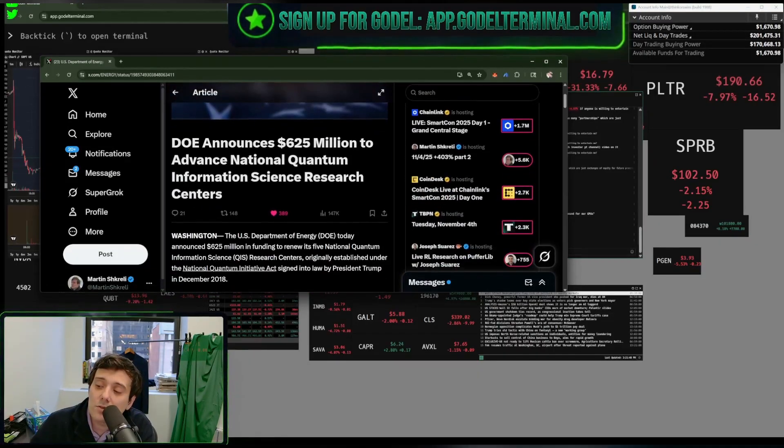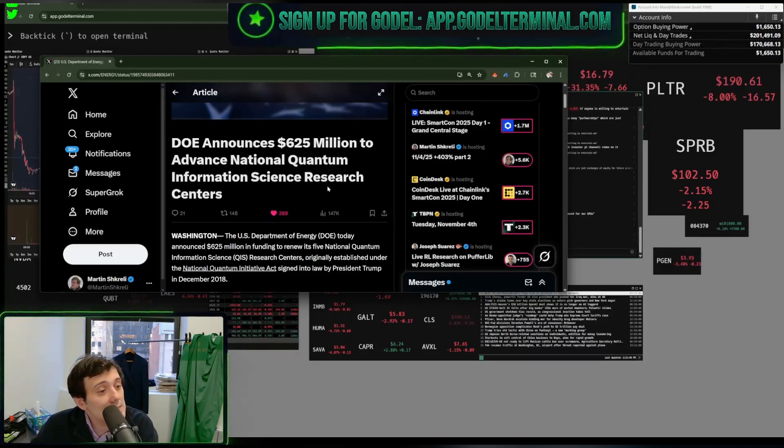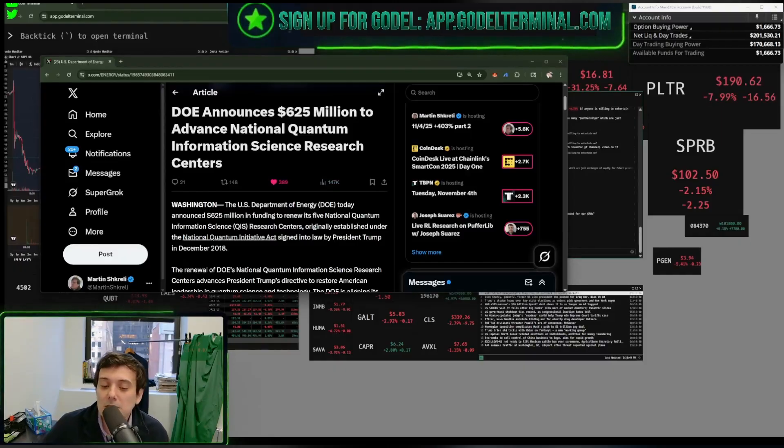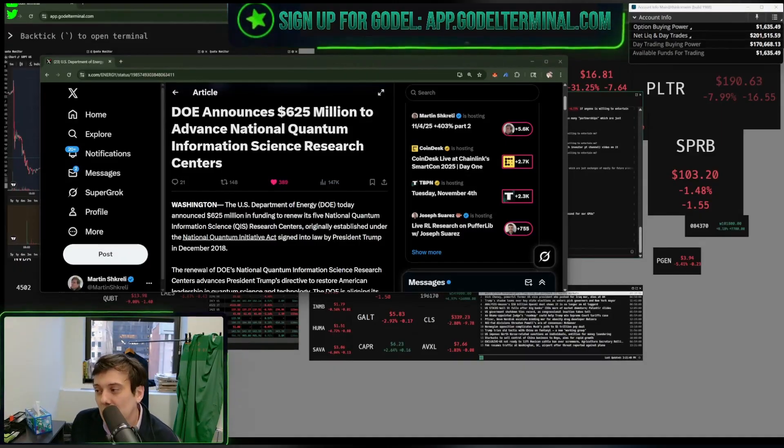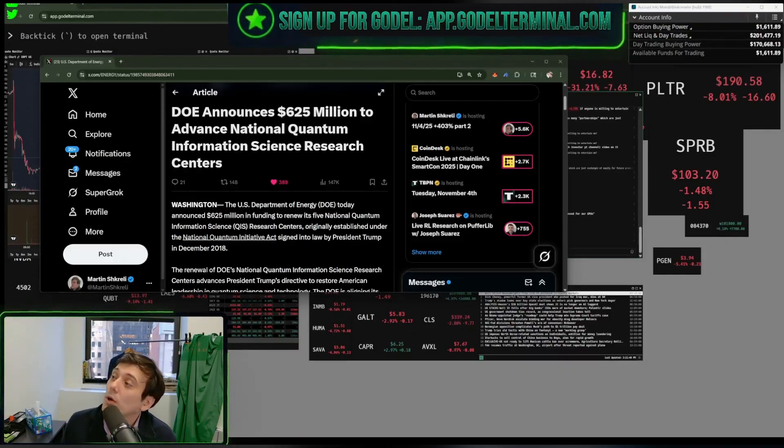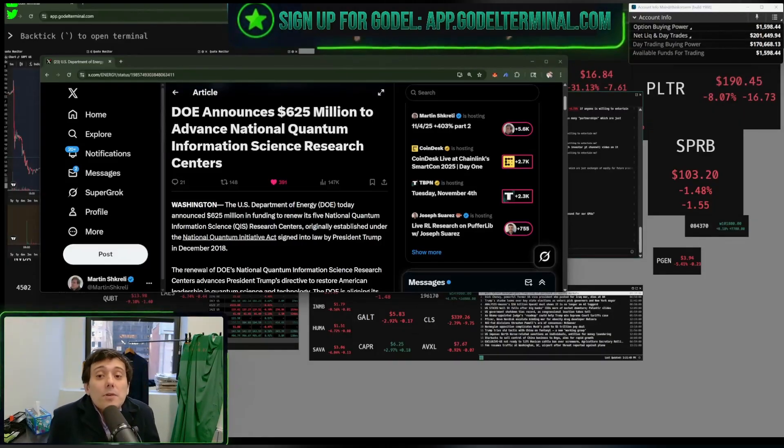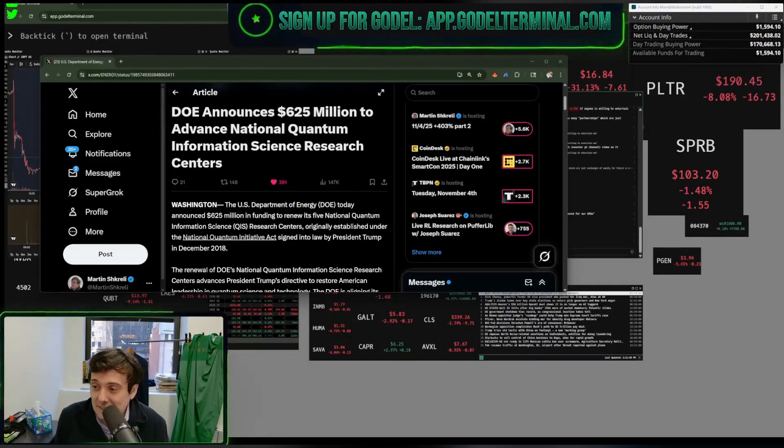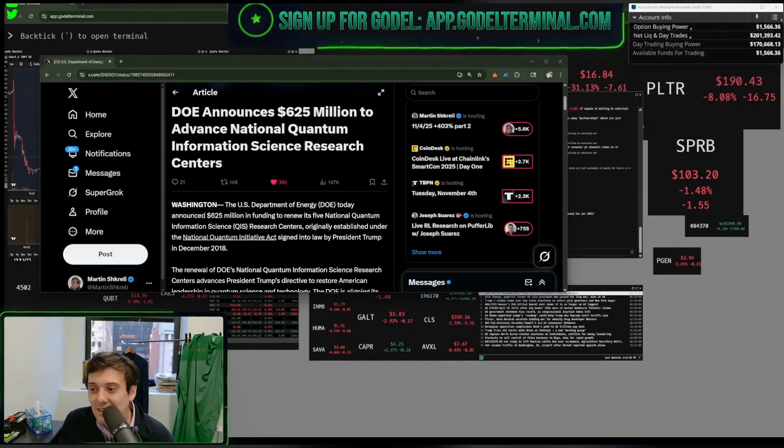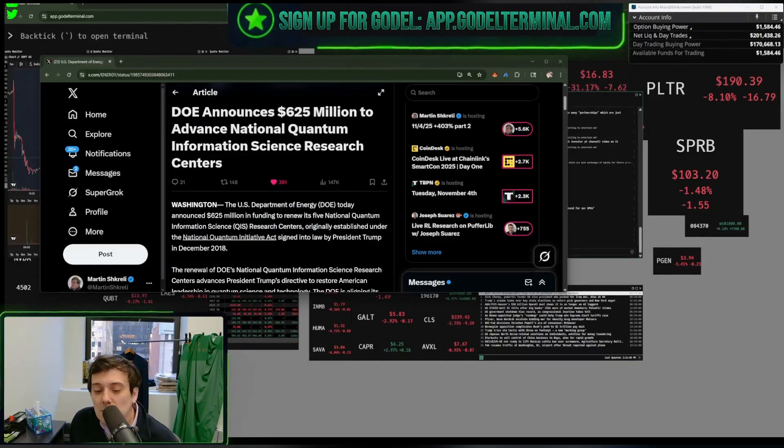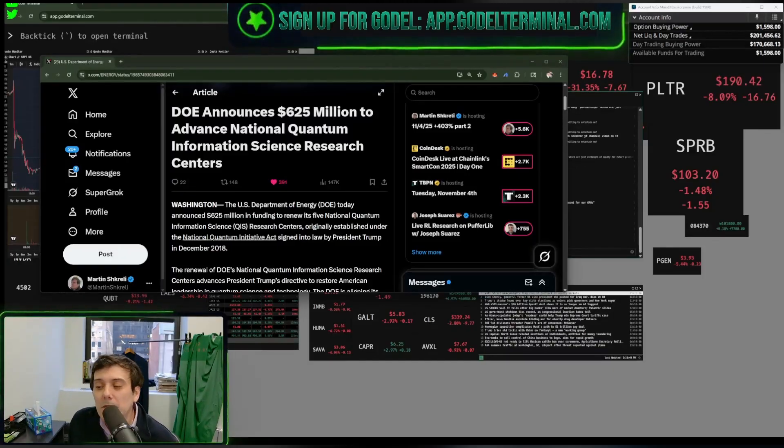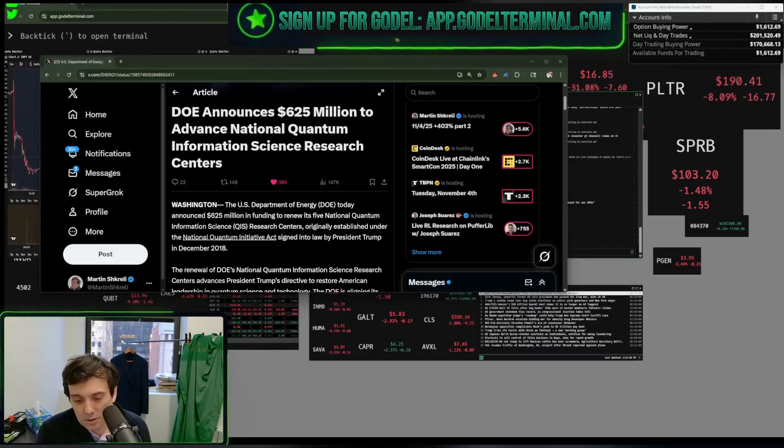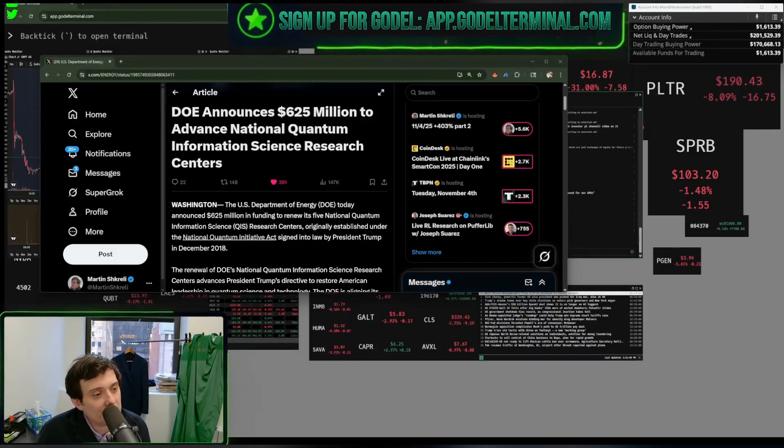DOE announces 625 million. That's a lot of money, folks. That's a lot of money. 625 million to advance national quantum. That's what they're talking about. Everybody's talking about it, sir. We want to talk to you about quantum. Quantum this. Quantum that. I said, I don't even know what that word means. What is it? Quantum? To 625 million to advance national quantum information science research centers. The DOE today announced 600. I just said that.